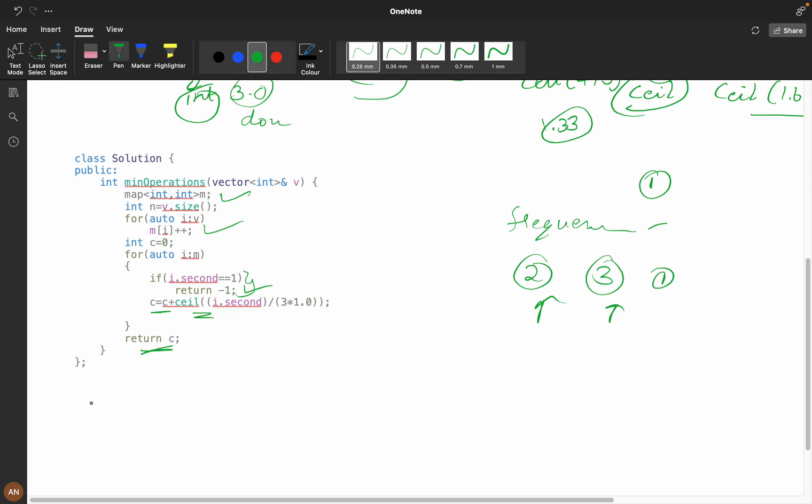What will be the time complexity? It would be O(n). Space? Same, O(n), because we are using the map—it is a frequency map.